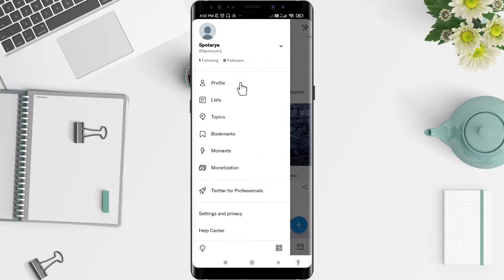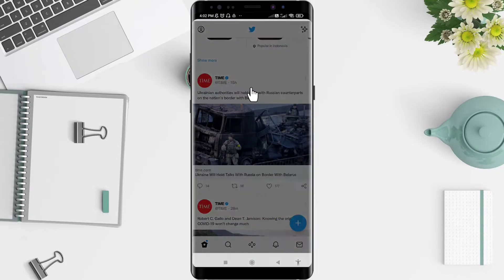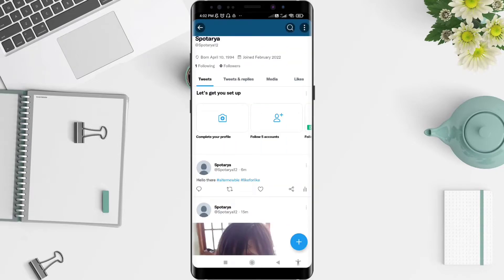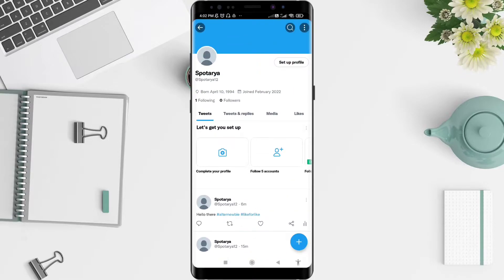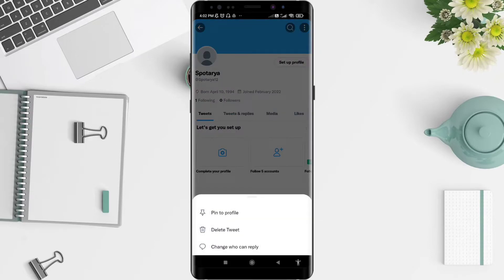Click on the profile and choose one of the posts from your Twitter — I'll use the first one here. You can click the three dots in the upper part of the post. Click on the three dots and click 'Change who can reply.'